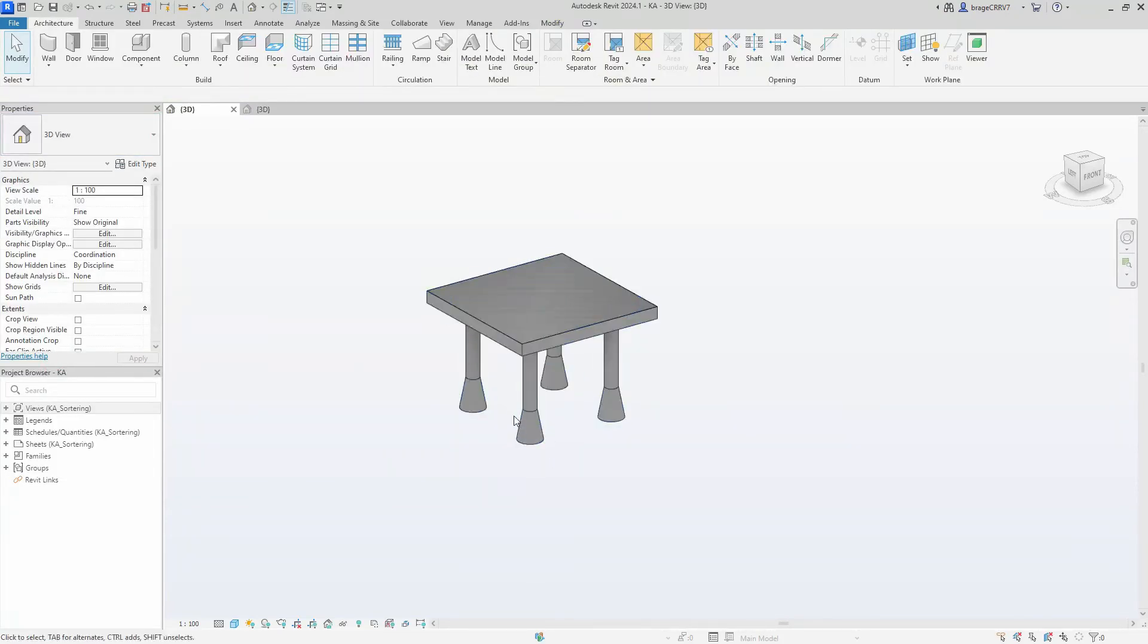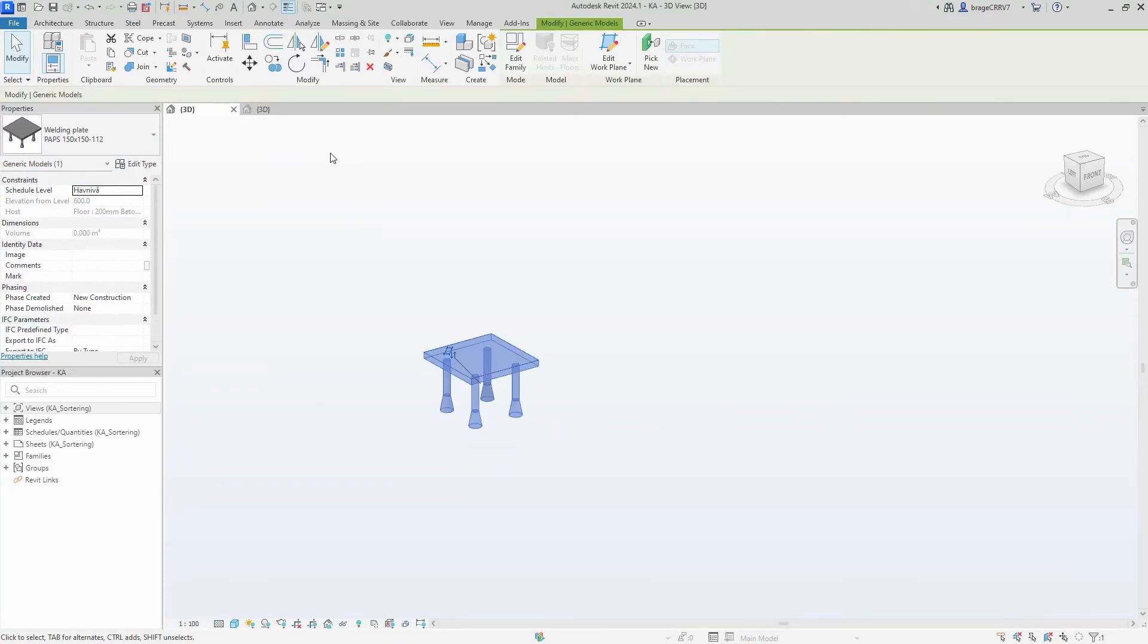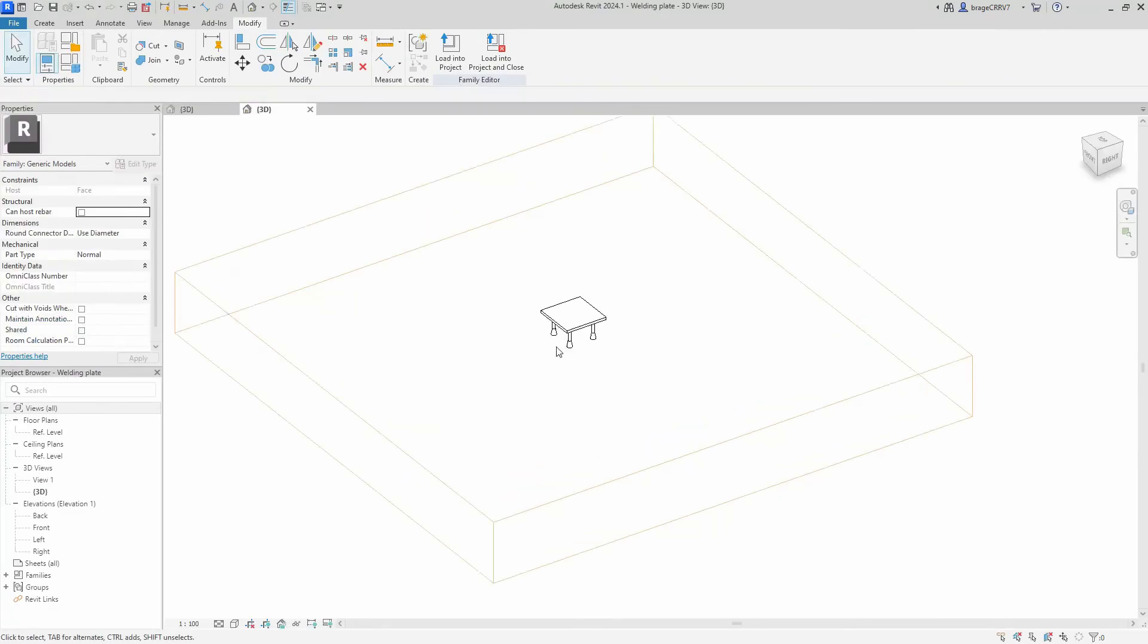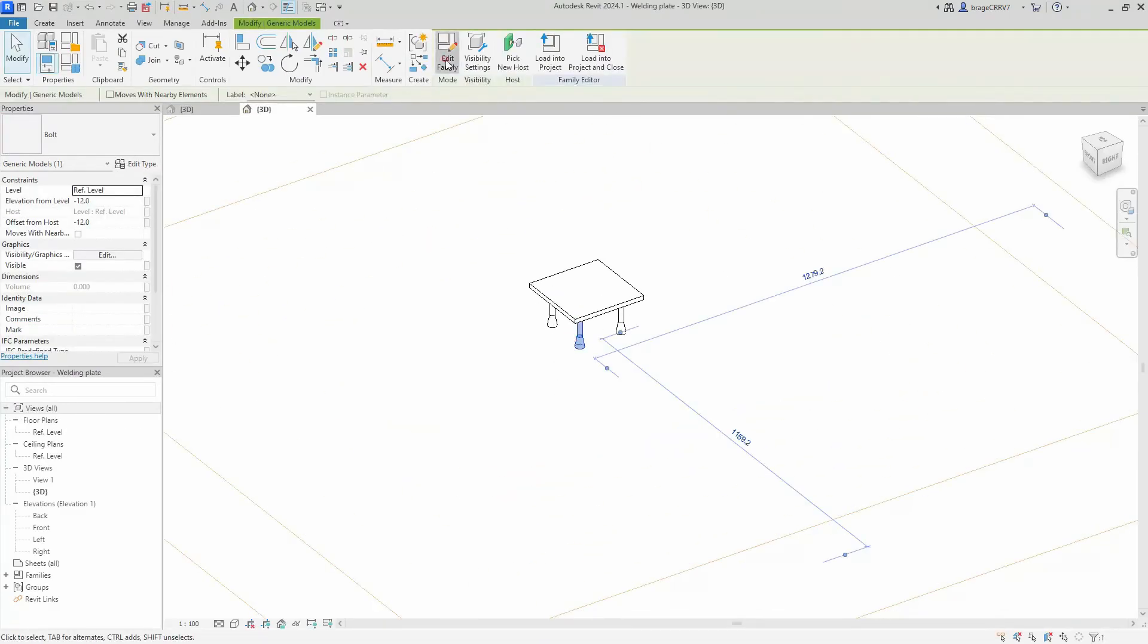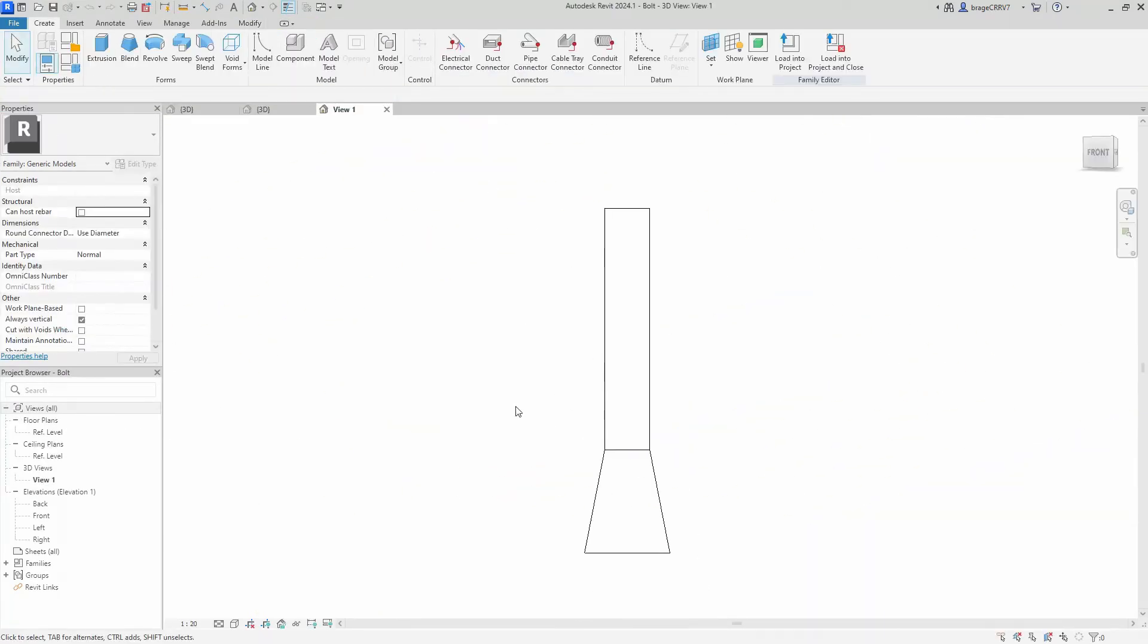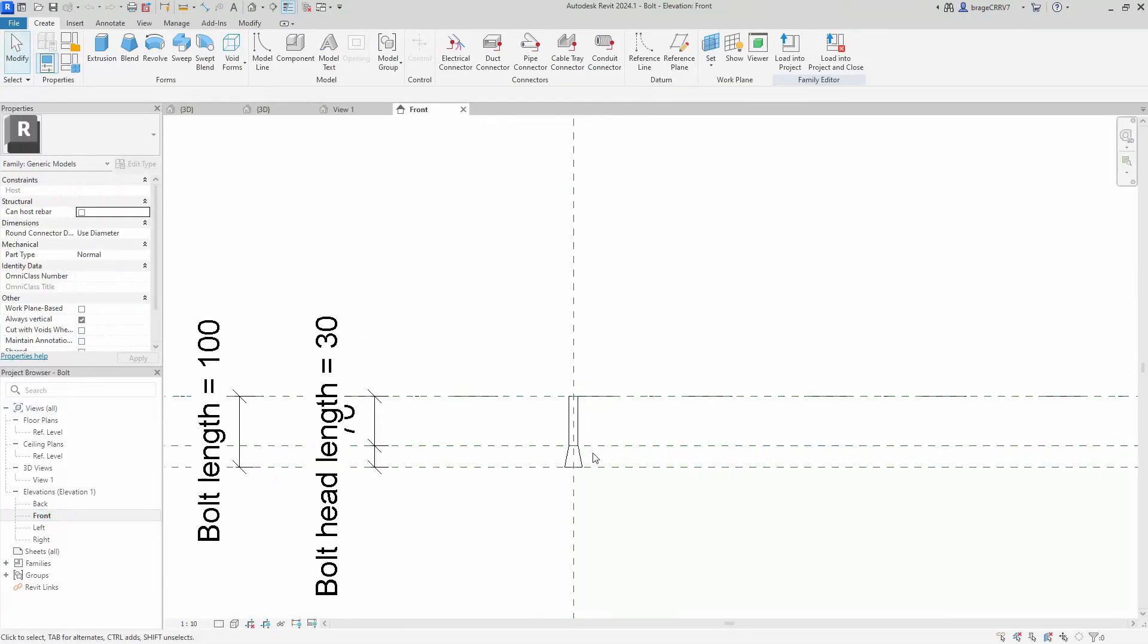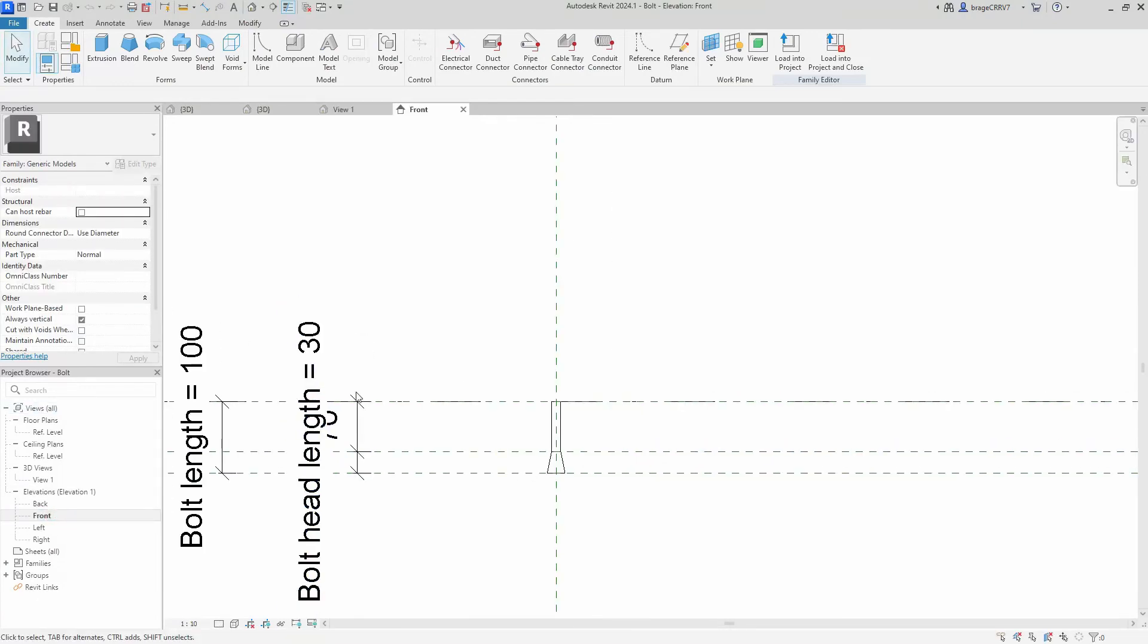As you can see, our bolt looks a bit funny, so it's a bit off the bolt. So you might want to go into the bolt family. We edit the bolt family, go to the front, and you see it's 30.